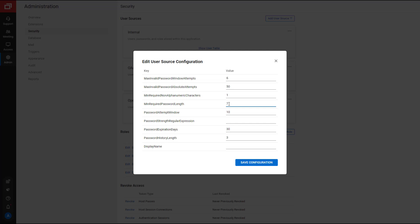Next, Password Attempt Window works hand-in-hand with Max Invalid Password Attempts. It is the amount of time in which an invalid password may be entered. I will set this value to five minutes.